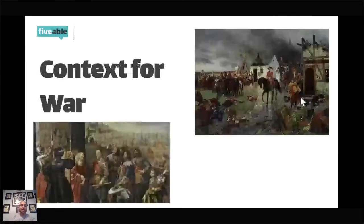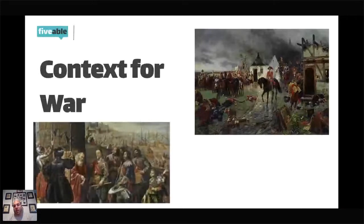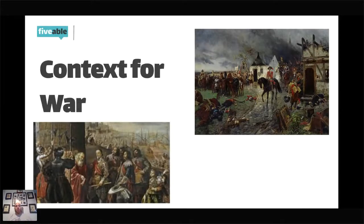So, context for the war. There are a lot of things going on here when it comes to why this war happened and how it broke out. This war wasn't just something that all of a sudden started — this was almost a century in the making.